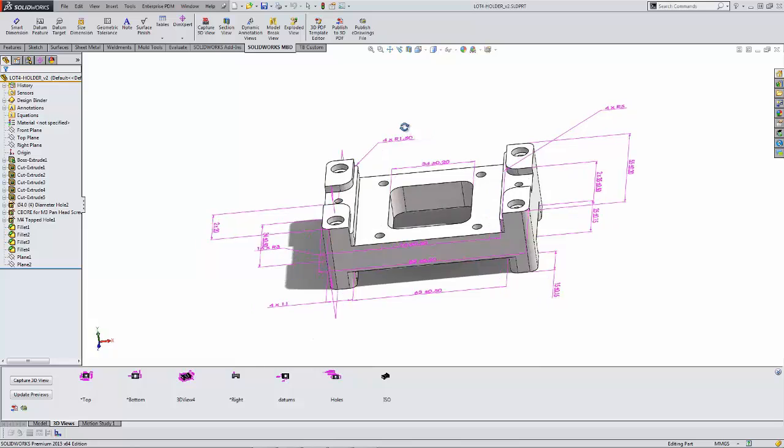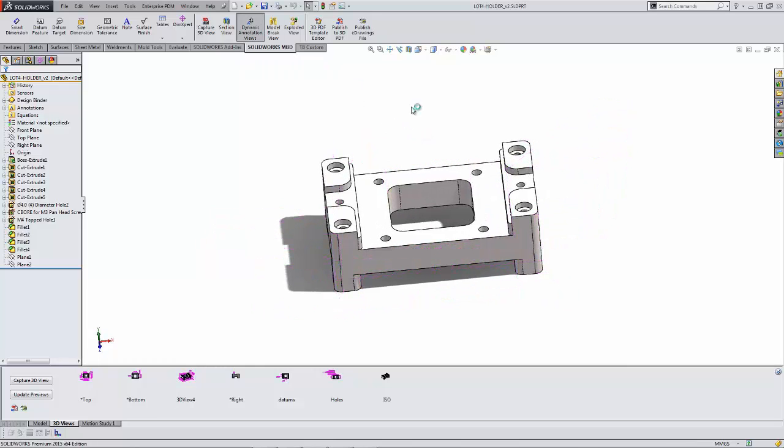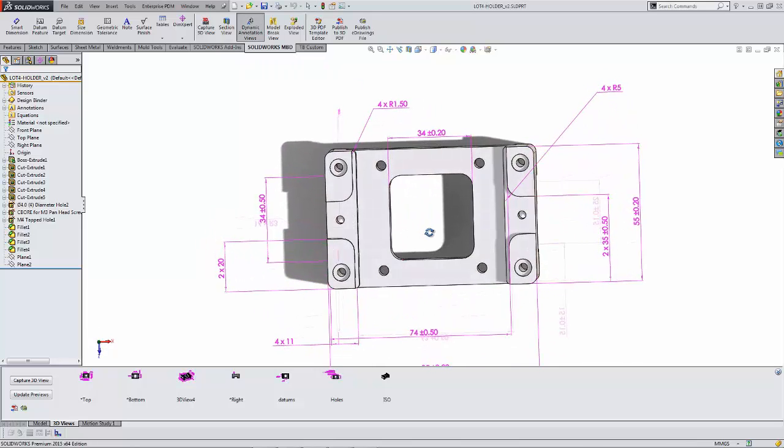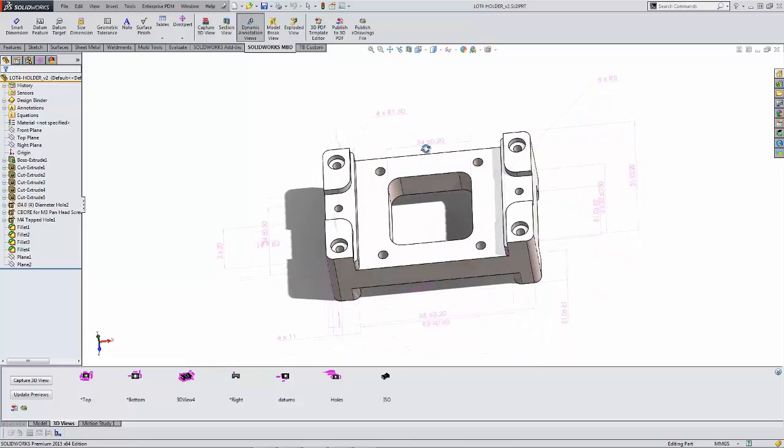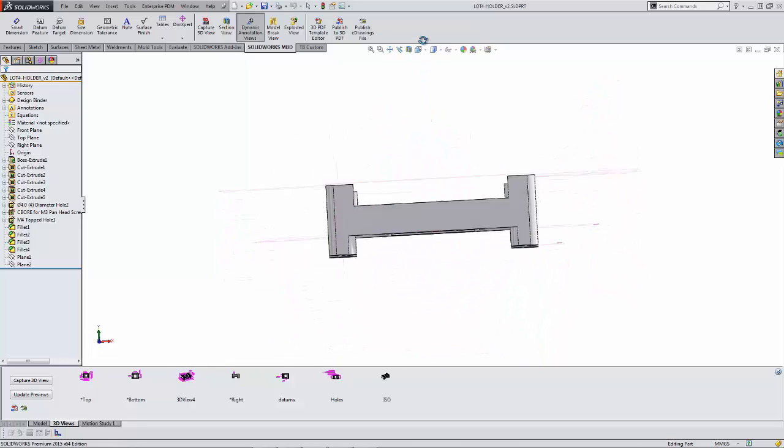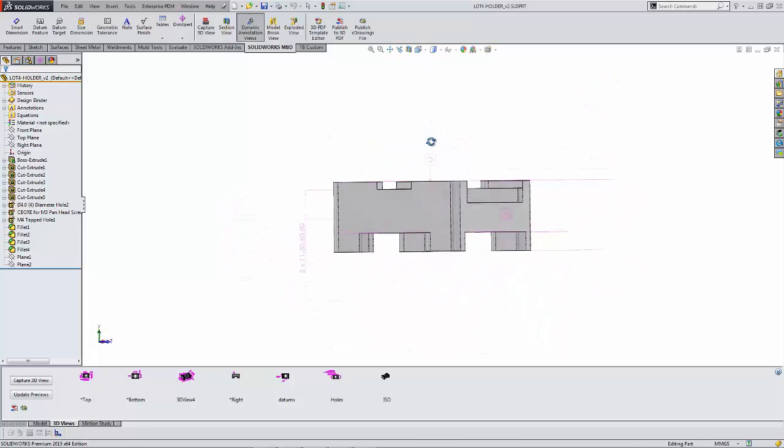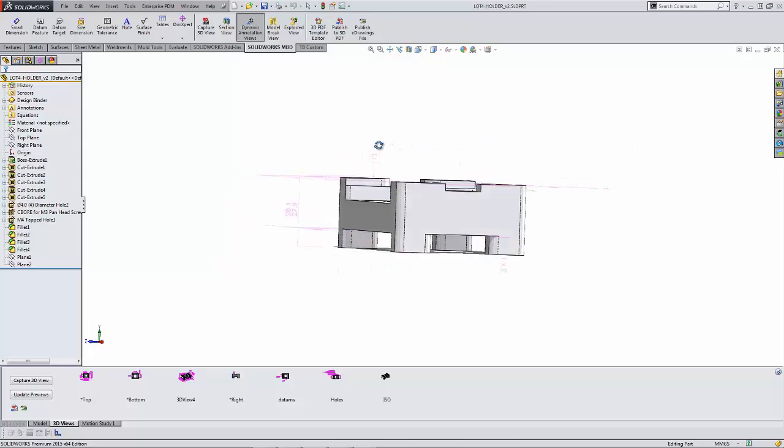SOLIDWORKS MBD gives us tools that allow us to capture 3D views containing annotations and dimensions, allowing us to orient these in a way that's very clear and concise when conveying that design intent.